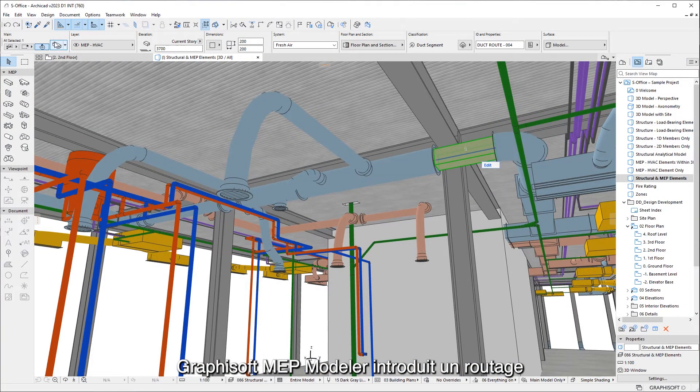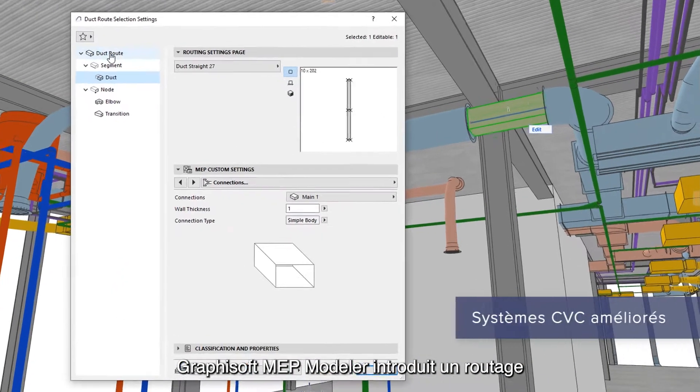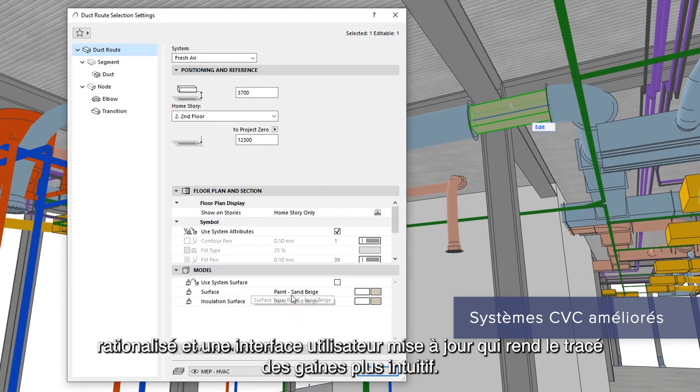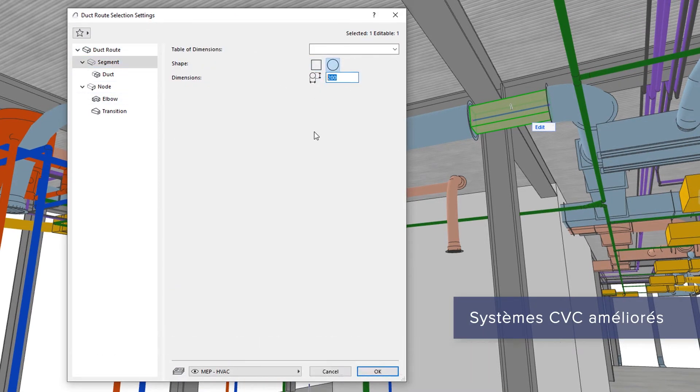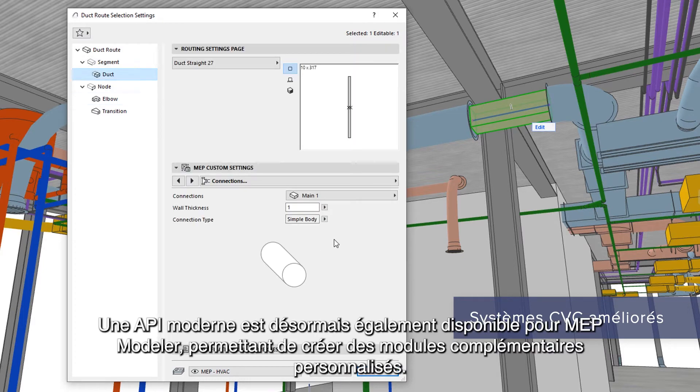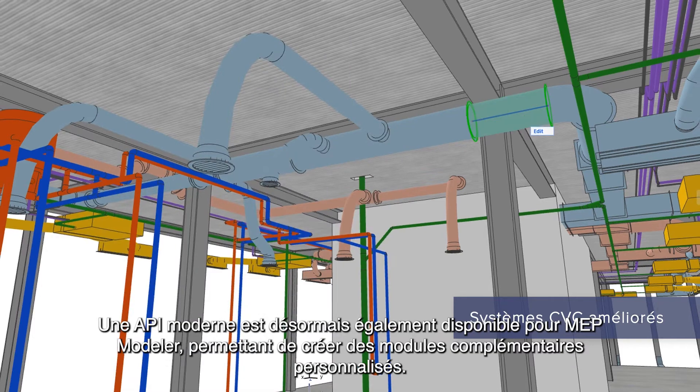Graphisoft MEP Modeler introduces streamlined routing and an updated user interface, making duct layouting more intuitive. A modern API is now available for MEP Modeler, enabling custom add-ons.